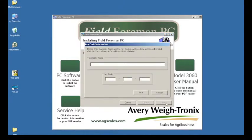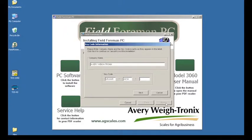You will be prompted to enter a company name and key code. The key code and company name can be found on the certificate that was included with your Fieldformin kit. Be sure to type in the company name exactly as it appears on the certificate because it is case sensitive. Type in the key code and press Next.